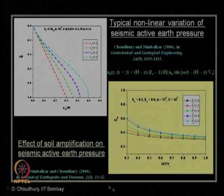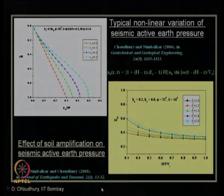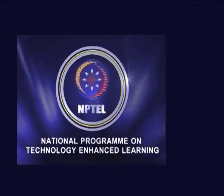With this, we have come to the end of today's lecture. We will continue further in our next lecture.